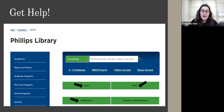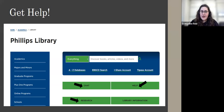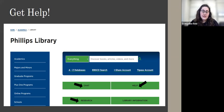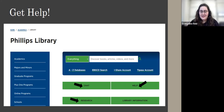You can also make an appointment with a librarian the same way you would with an academic support center writing tutor or subject tutor — you will choose the schedule for research with a librarian. There is a link for that on our library homepage as well.